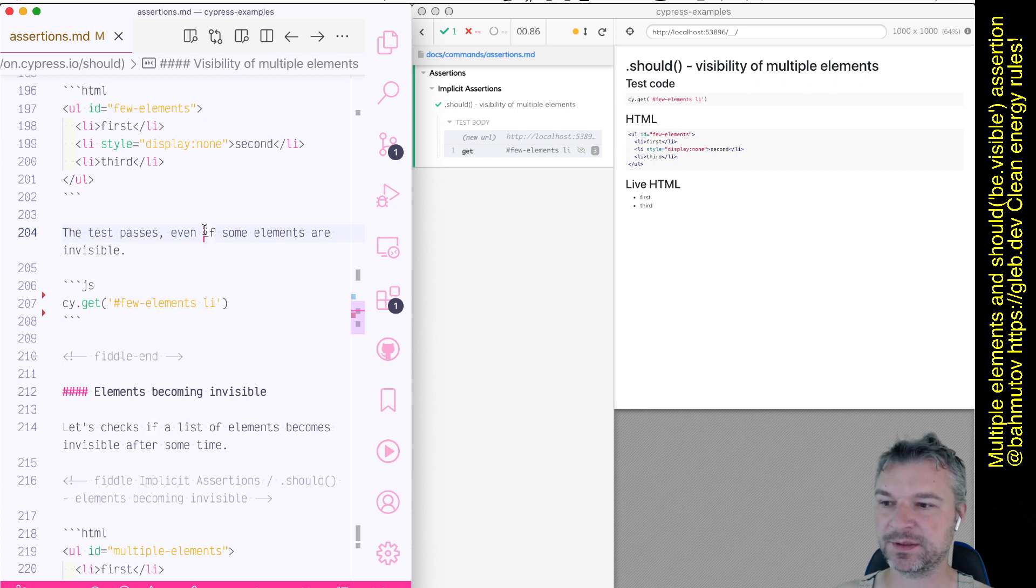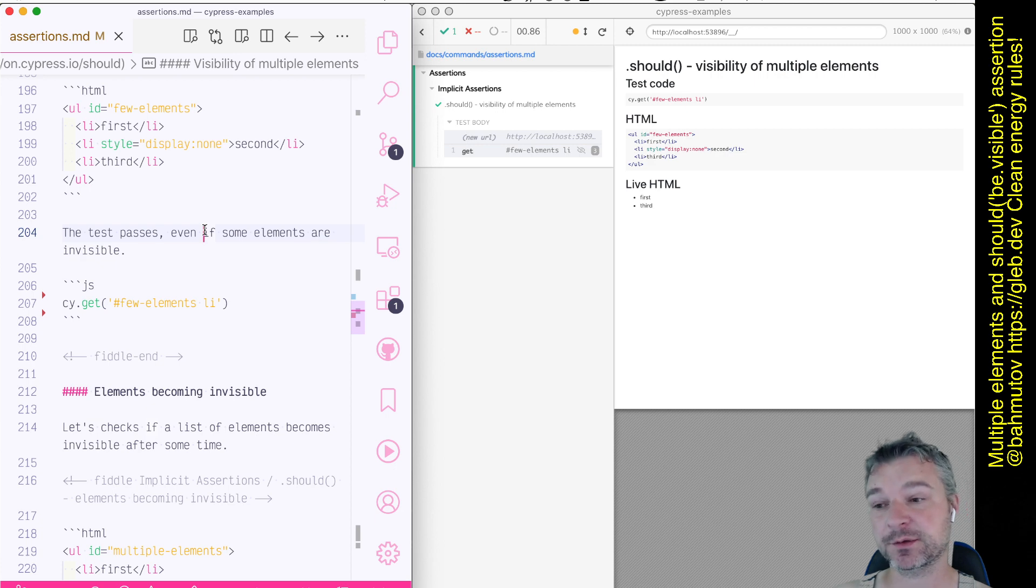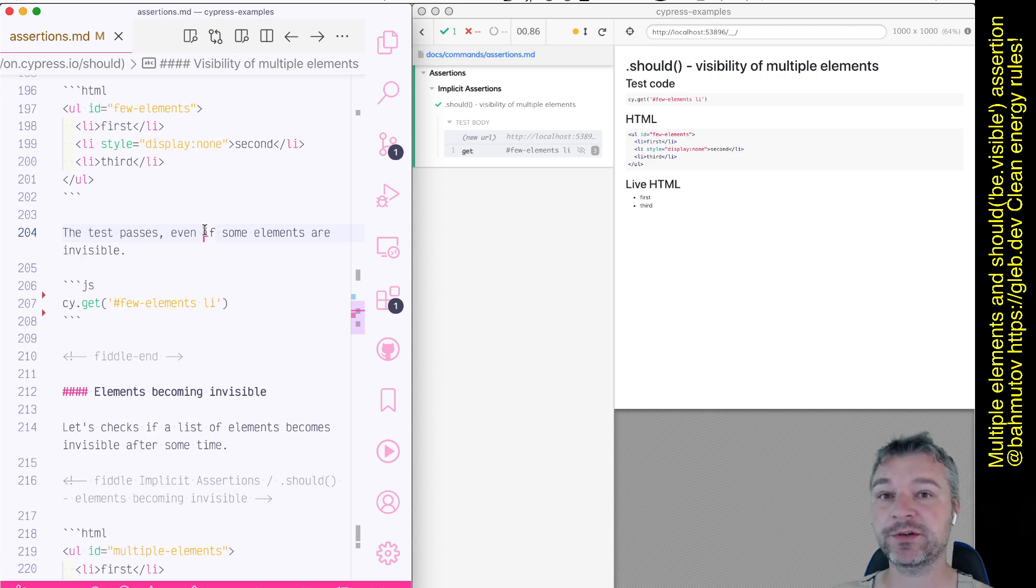Hi everyone, this is Glyer Bakhmutov and I want to show you how Cypress deals with visibility assertion should be visible when you have multiple elements.